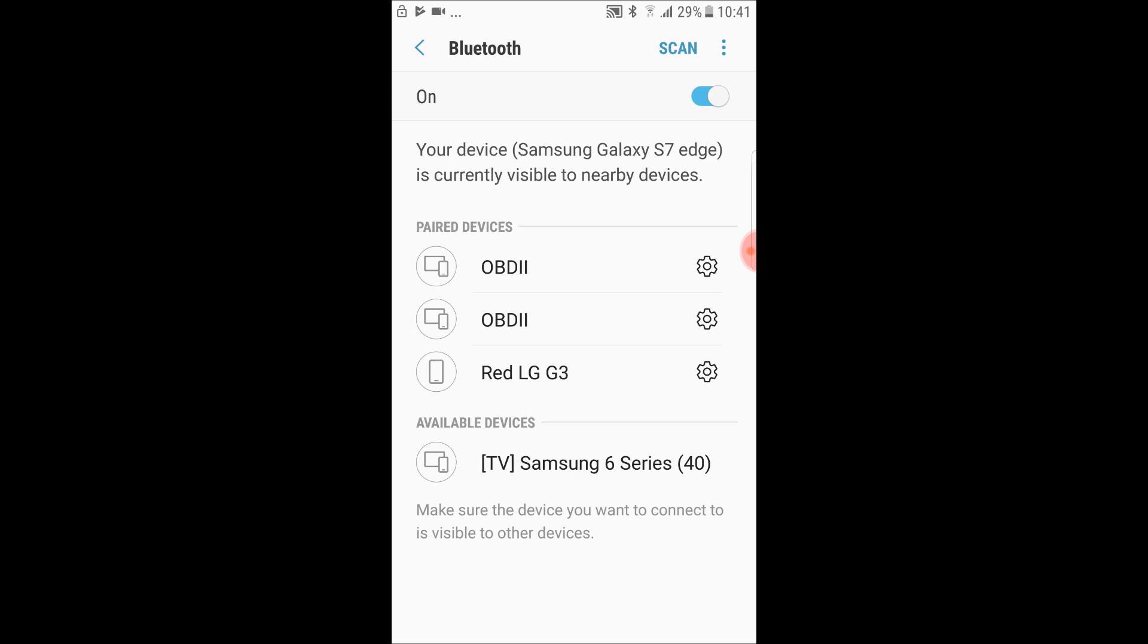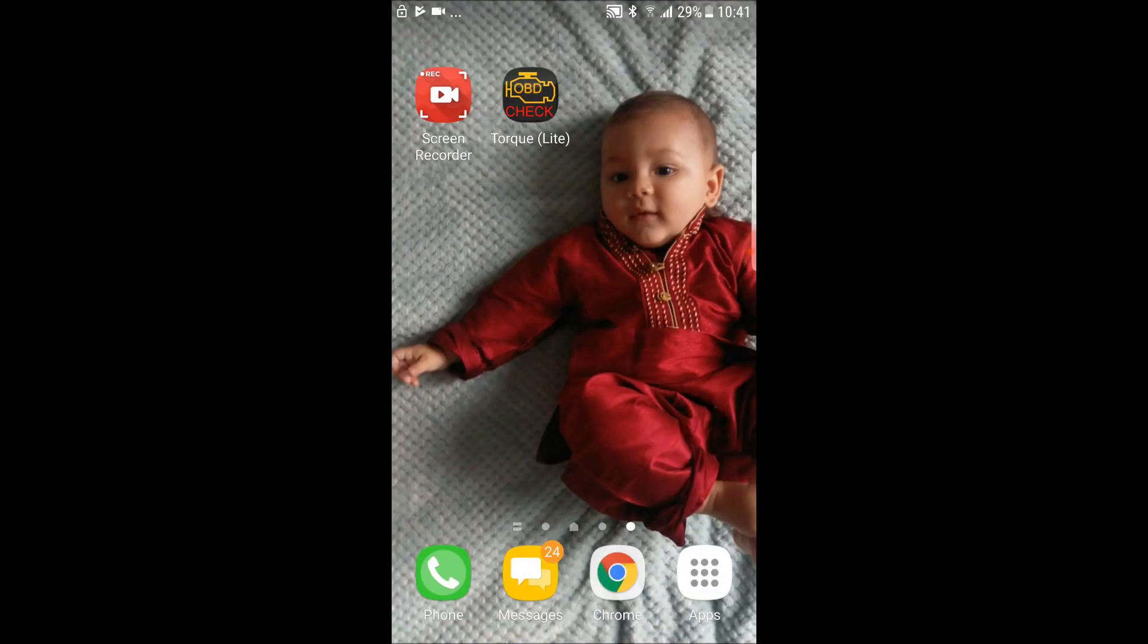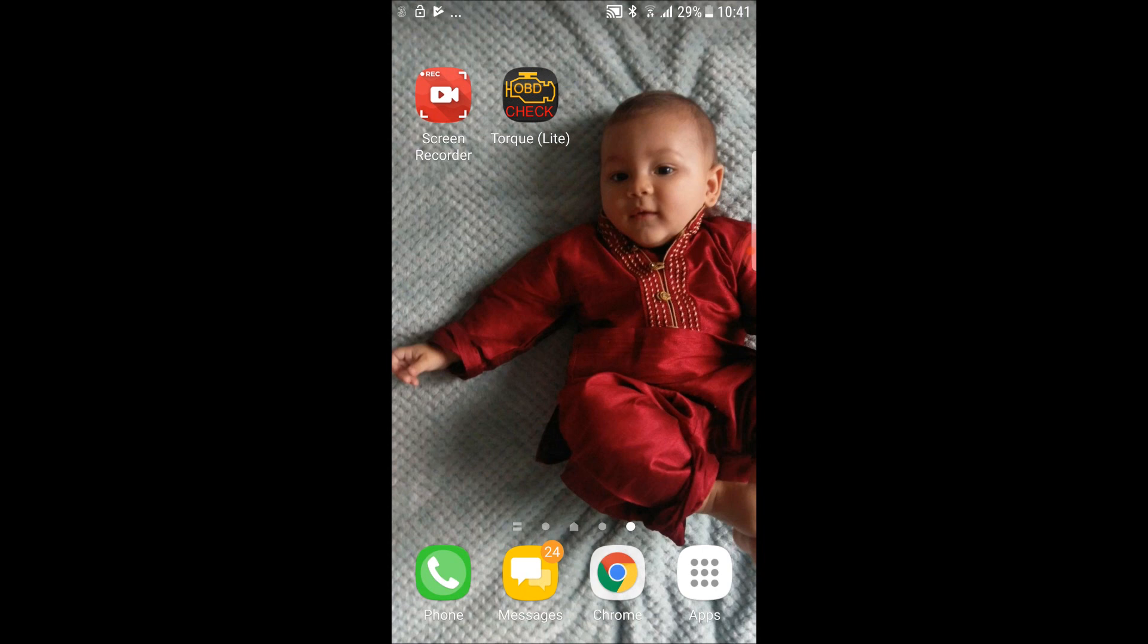Fantastic, we have now paired with this Bluetooth ODB2 port scanner.